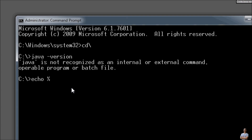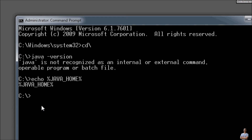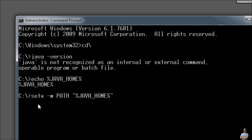If you type echo JAVA_HOME, you will see JAVA_HOME is not set. We need to update the PATH environment variable first: SETX /M PATH "%JAVA_HOME%\bin" followed by the value of the existing PATH environment variable.